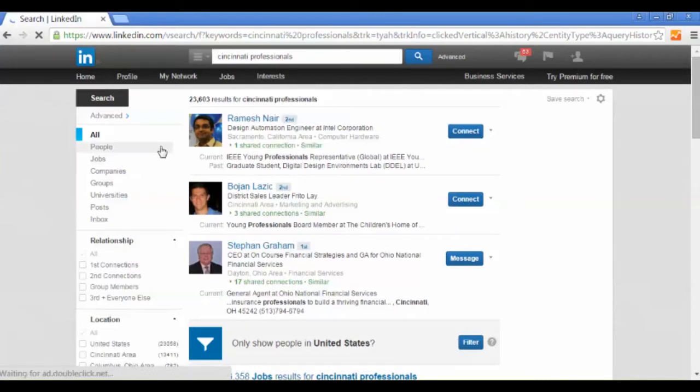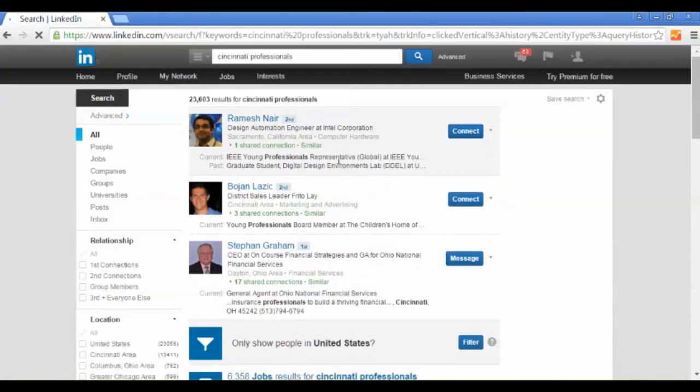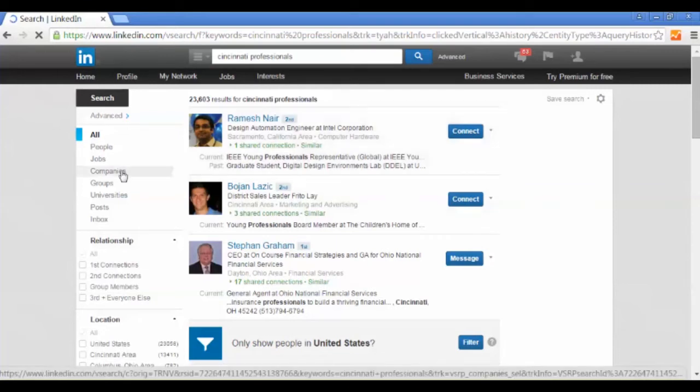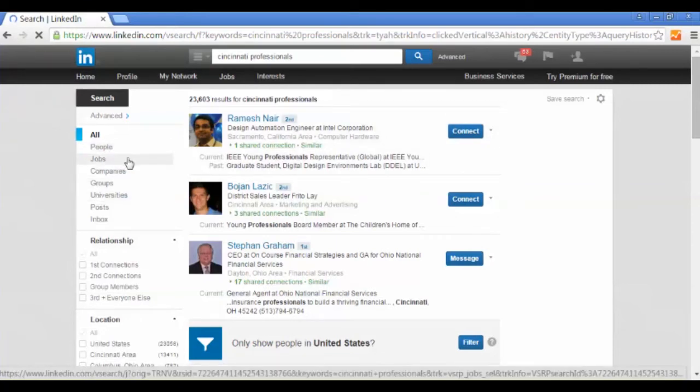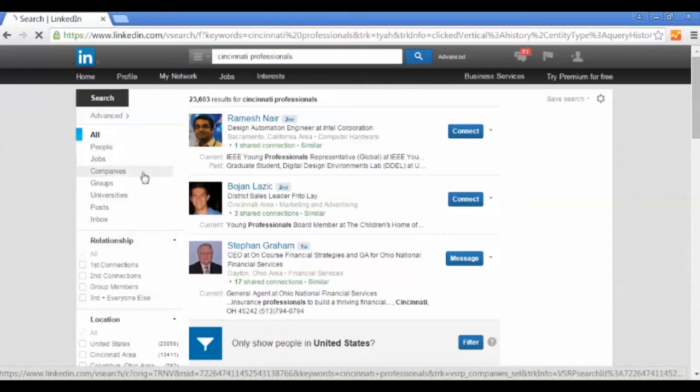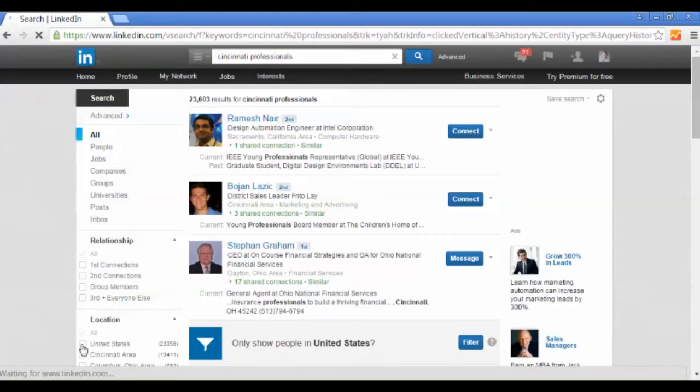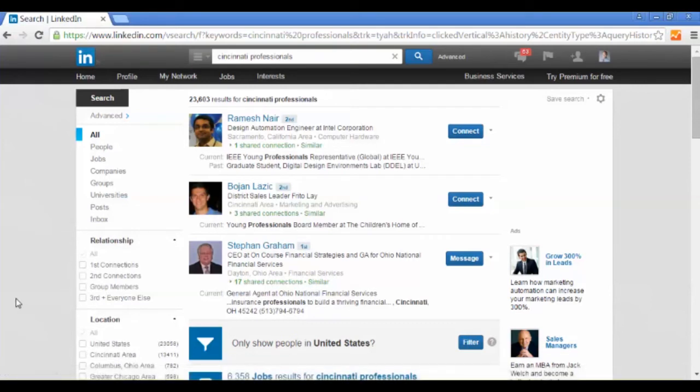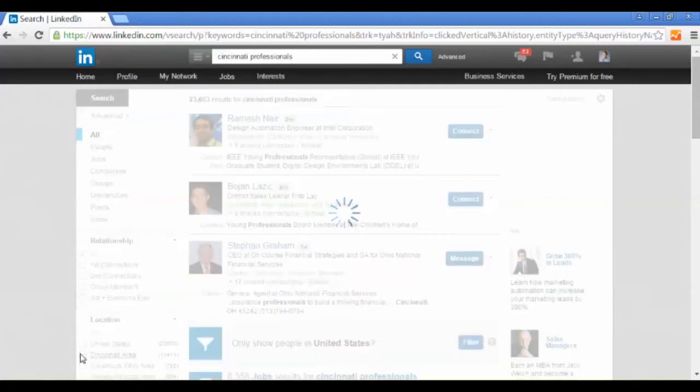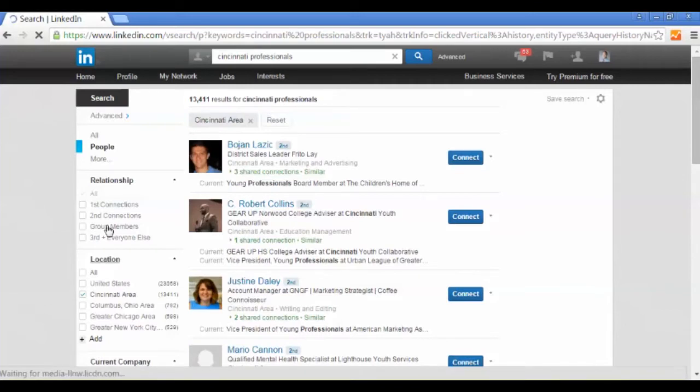As you can see, the search results are most likely going to show people and usually it matches job descriptions. But we're looking for groups, so on the left-hand side if you look under all, you're going to find people, jobs, companies, groups, universities, posts, inbox, and so on and so forth. You can adjust accordingly for your relationships and location. We want the Cincinnati area, so I'm going to click Cincinnati area.